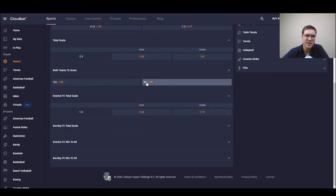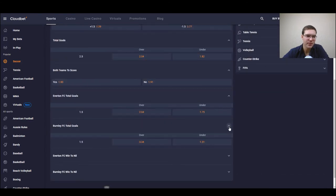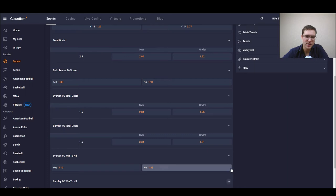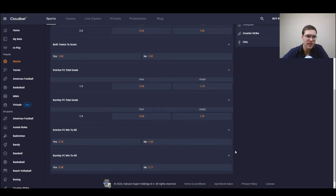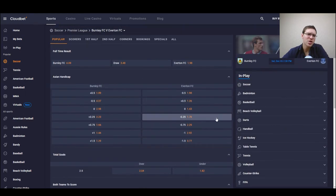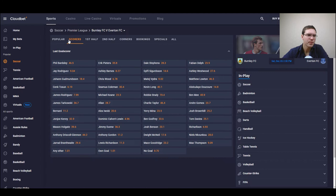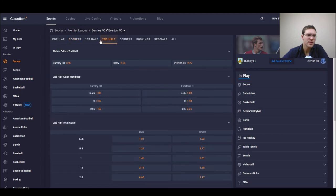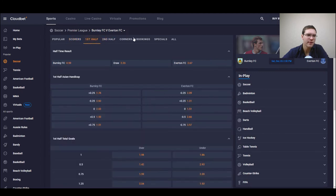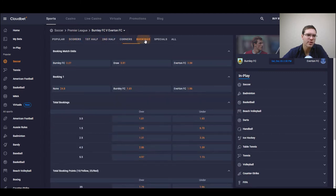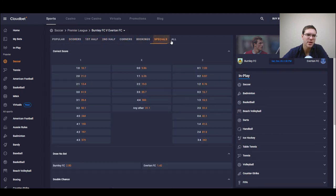We select the match that we are interesting in and all of the possibilities are displayed here. We can just expand a little bit, each match has its own possibilities like scores, second half, first half, corners, booking specials and all.